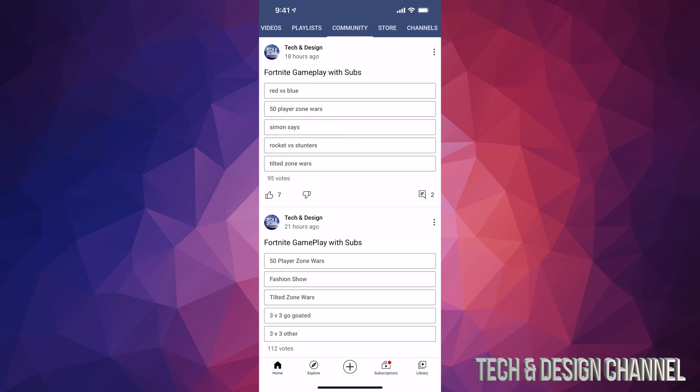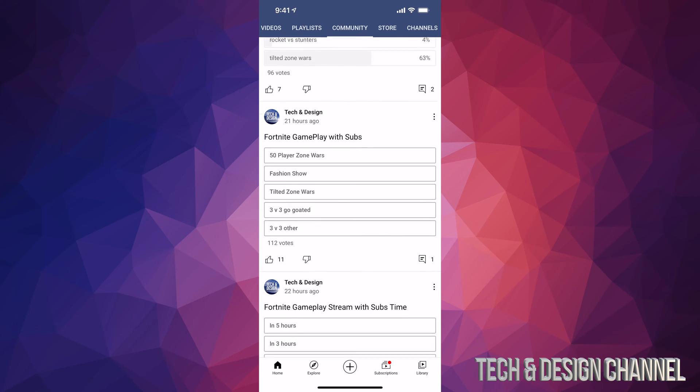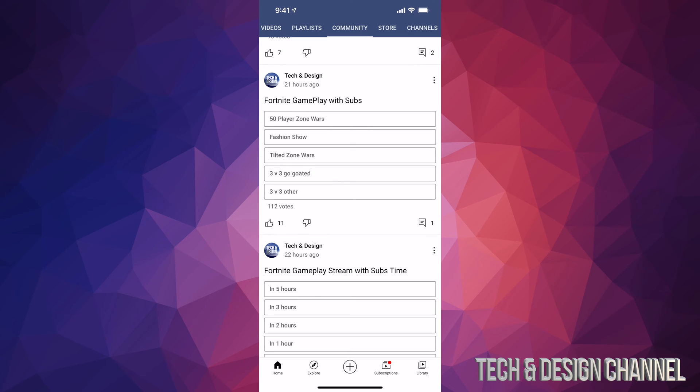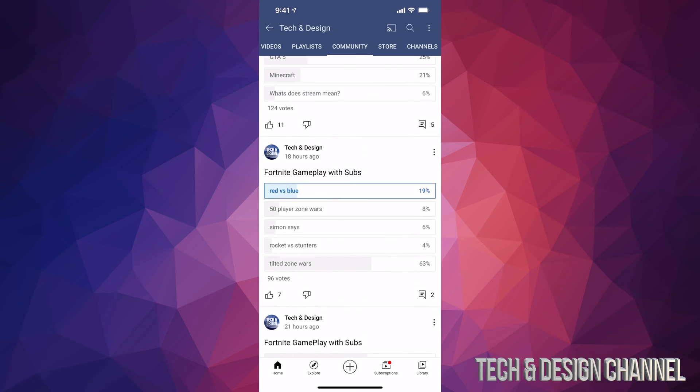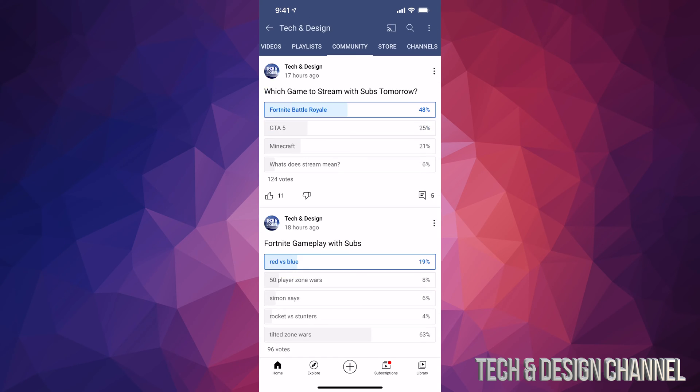So we can scroll down and take a look at other stuff we can vote for. For example, I'm going to vote for Red versus Blue. I'm going to scroll down and take a look at this as well and vote for Fashion Show and so on. So here are all the votings I can do. Not all channels run these polls, however in Tech and Design, this channel, we do that daily.